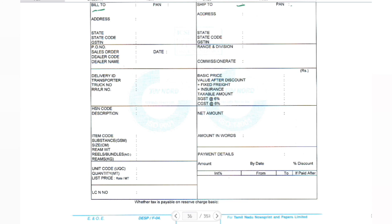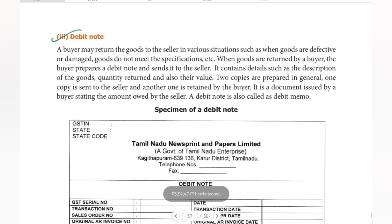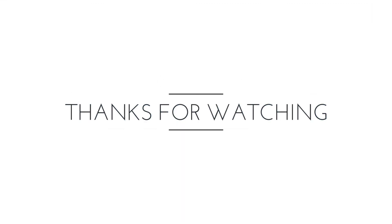Date, amount, and other details of credit purchases or credit sales — this is the basic thing we have studied about the invoice. Next is debit note, which will be posted in our next videos. Until then, bye. Thank you.